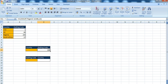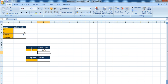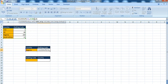Over here I hard coded the lookup value. I could also hard code the table array. This is how I would go about that.